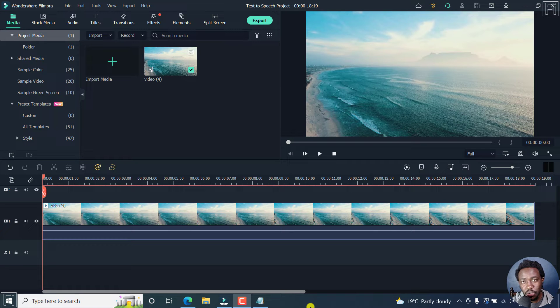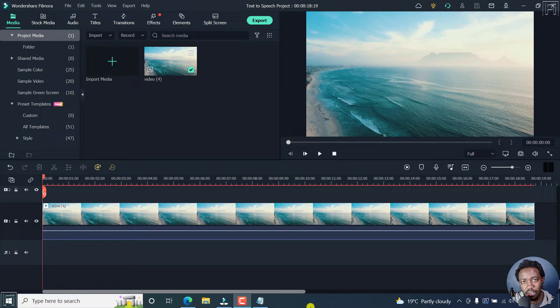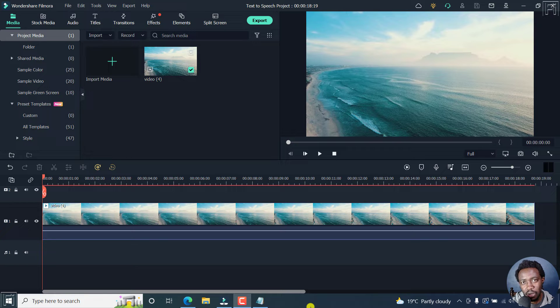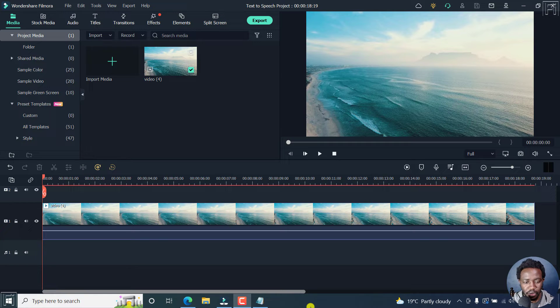In this video, I'll show you how to use the text to speech feature in Filmora 11. Welcome to this video. My name is David and I hope you're well wherever you are around the world.